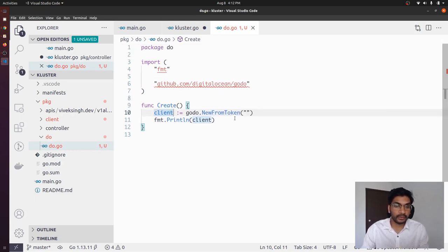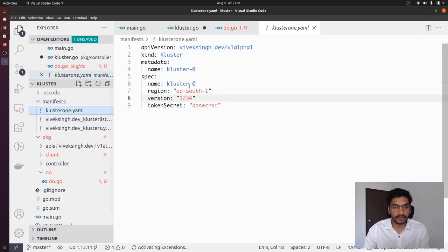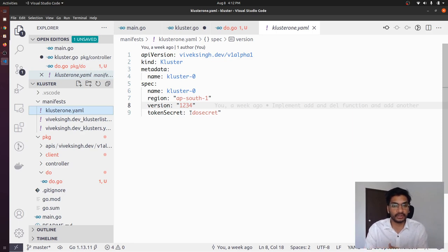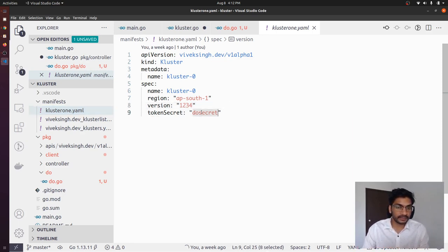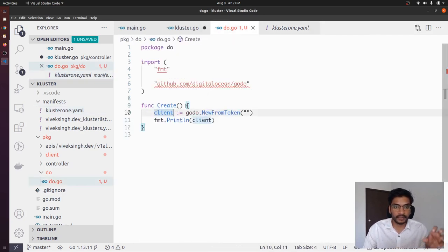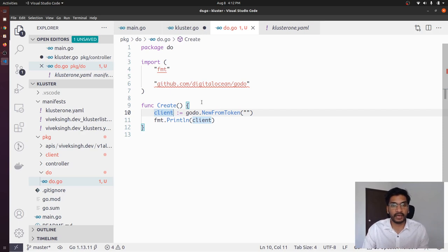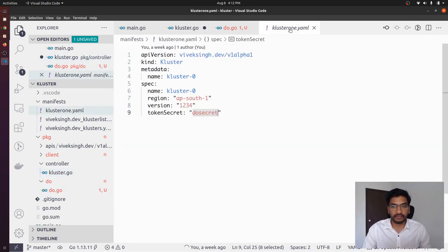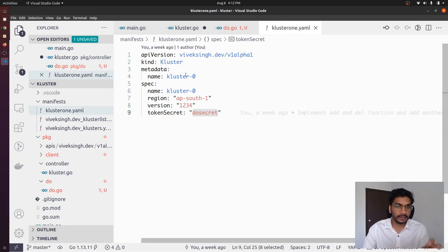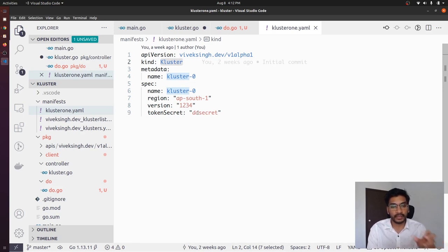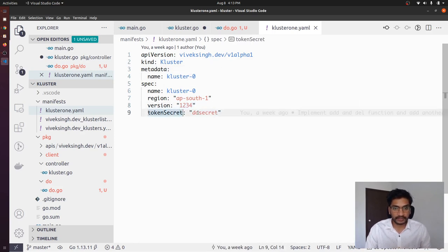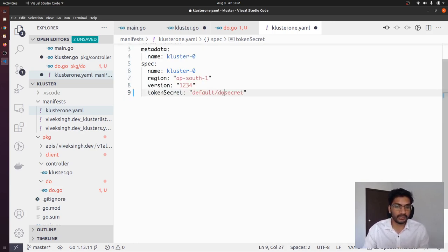Now, how are we going to figure out the token? If you remember from our previous videos, when we create a particular cluster we specify a secret that contains the DigitalOcean token. We have the secret name, but to get the token out of that secret we first have to query it from the Kubernetes API server, and for that we'll need the namespace as well. So when we specify `tokenSecret` in the cluster spec, we are going to specify it in the form of `namespace/name` — for example, `default/do-secret`.